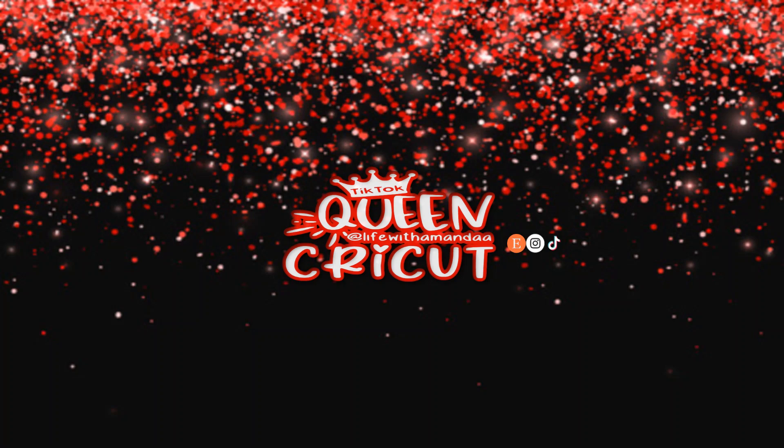Hi, my name is Amanda and I do Cricut Hacks. Today I'm going to teach you how to make a sticker from start to finish. So what are we waiting for? Let's go!